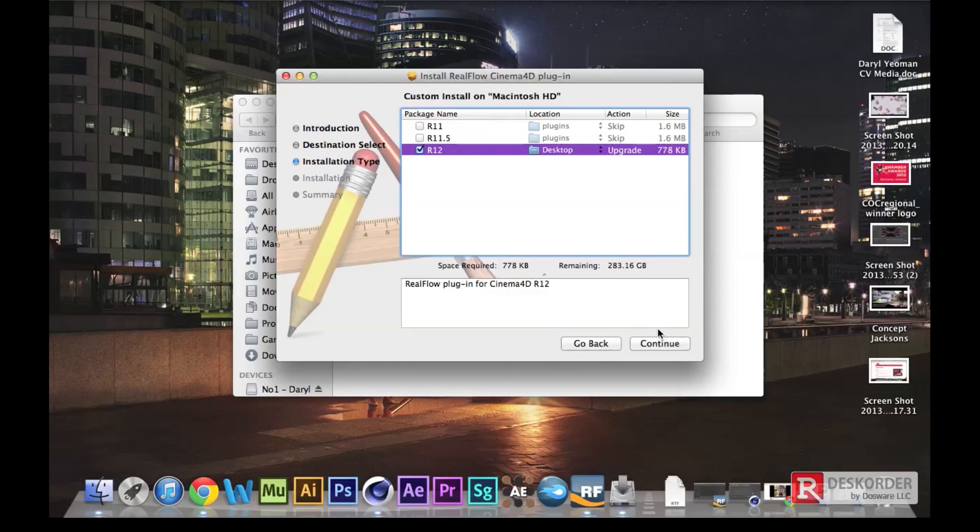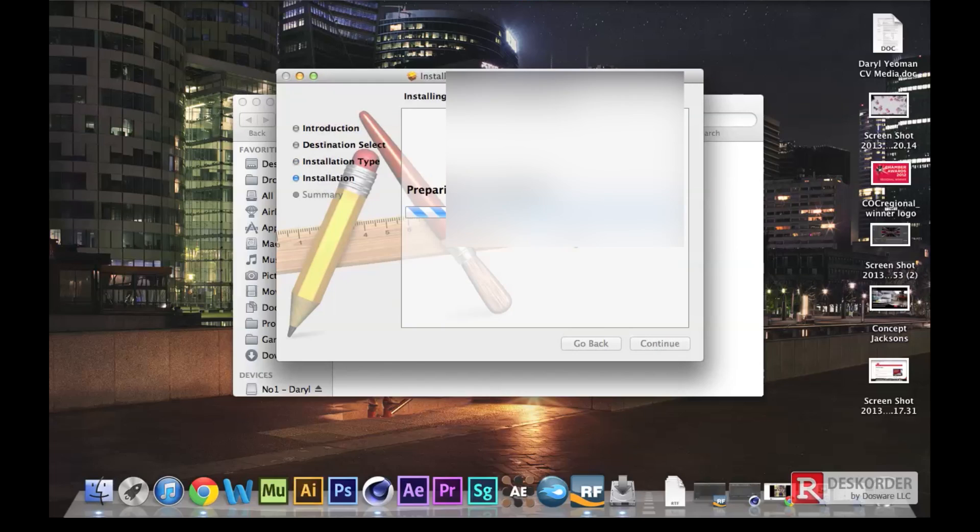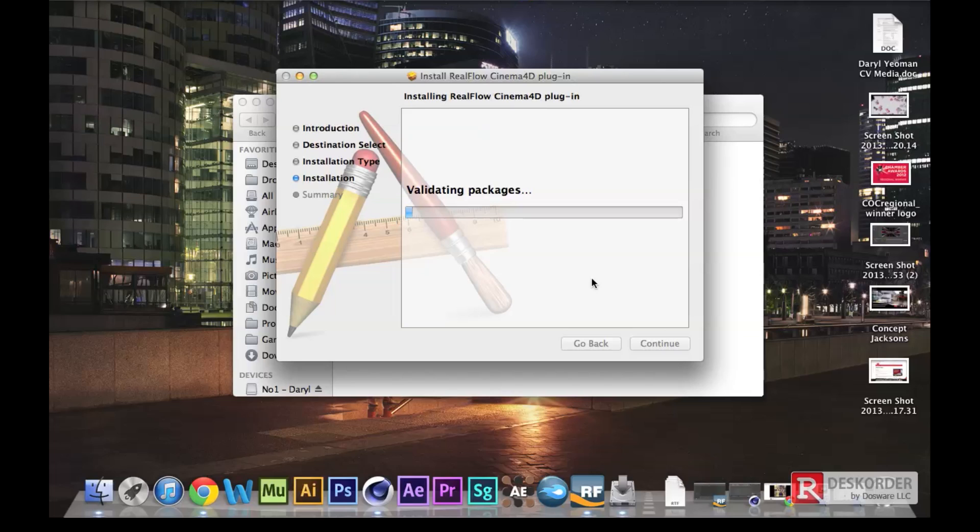Once you've chosen the desktop it shouldn't take too long. I've already installed it anyway, so it might ask you to type in your password if you need to, especially on Mac. I'm not too sure about Windows.